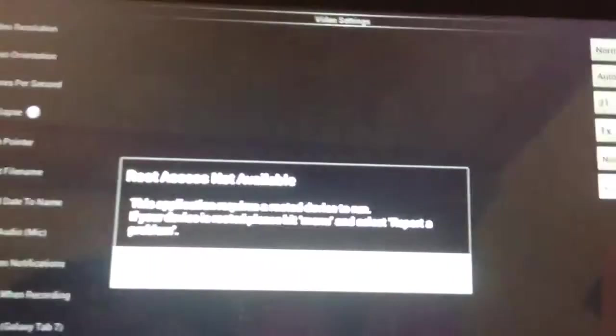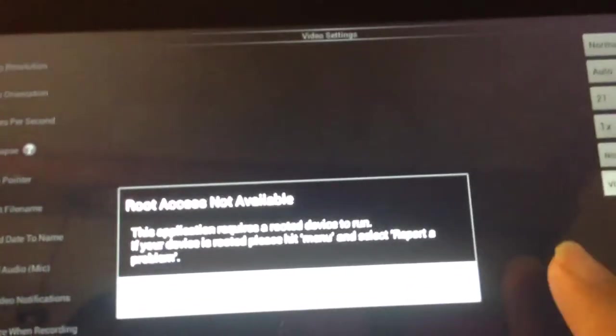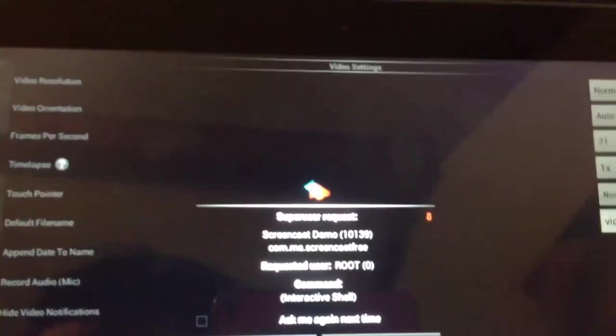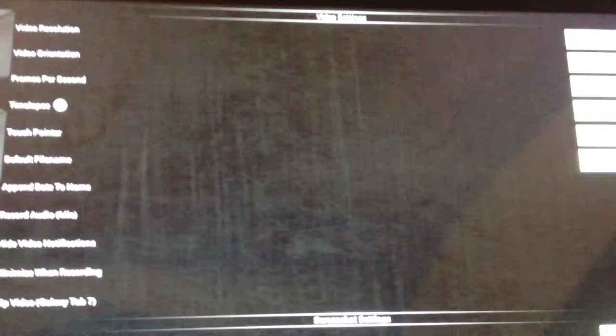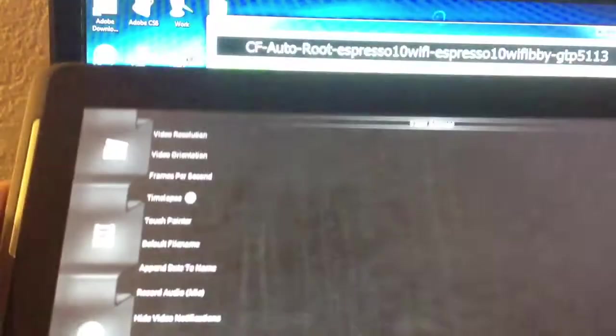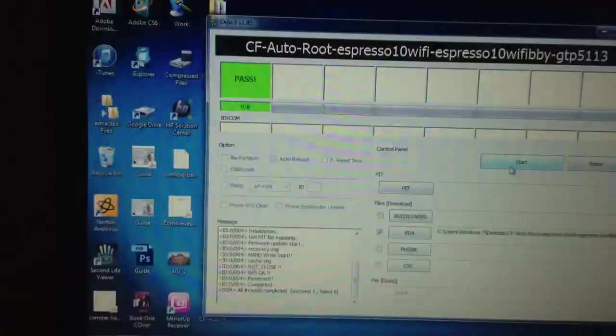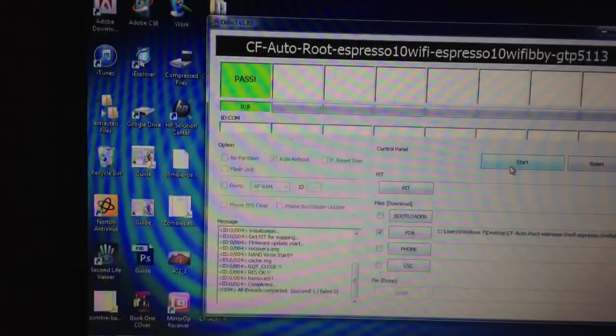I'm not sure, but I think Super User, no, I already, yeah. So, just cancel this, and then, as you can see, Super User request is coming up. Grant access, and then, voila, it just starts working. So there, you've rooted your device. Simple, right?